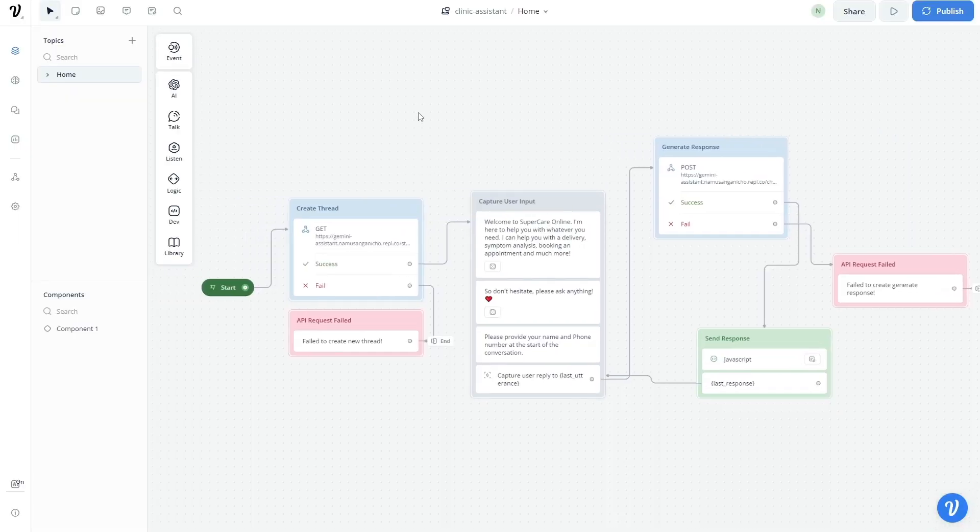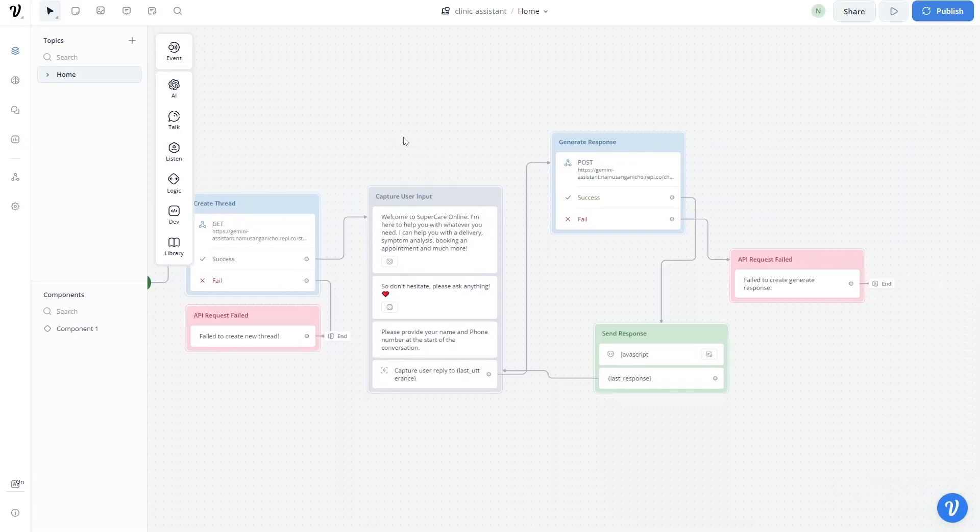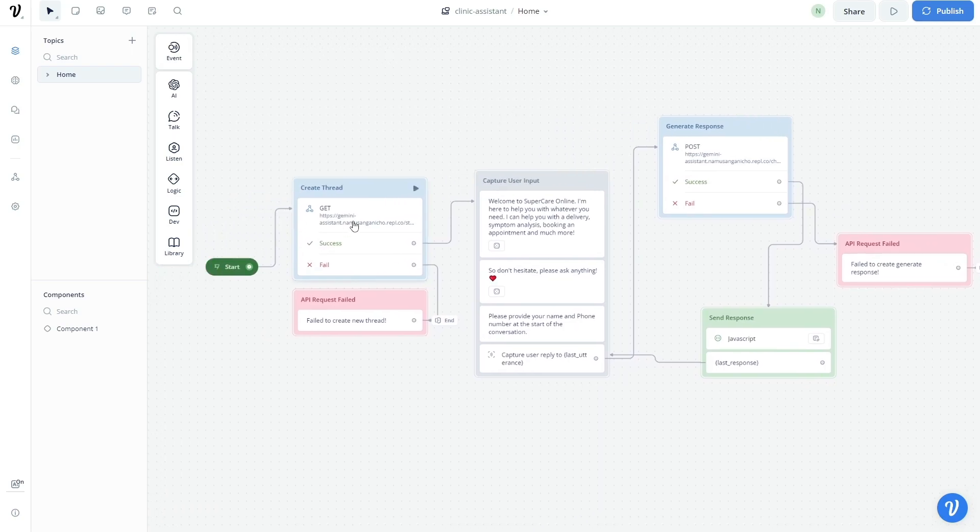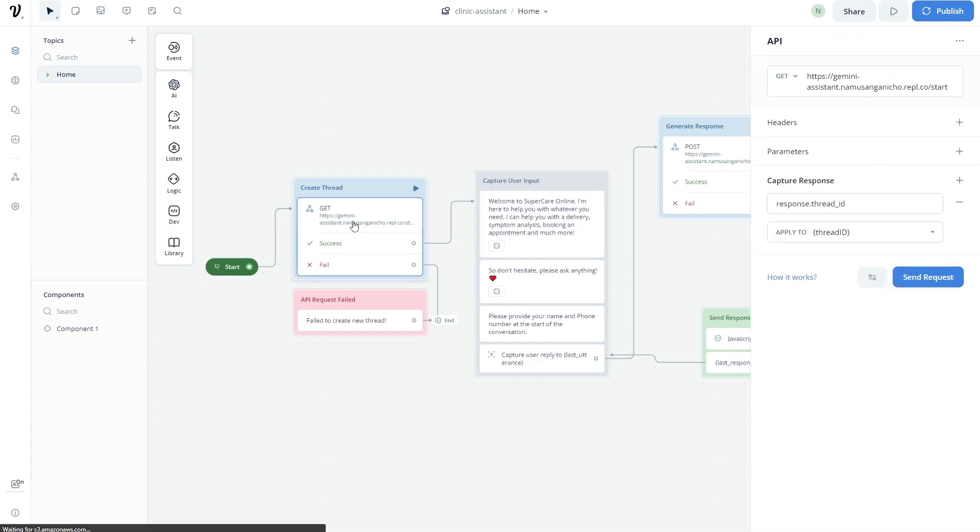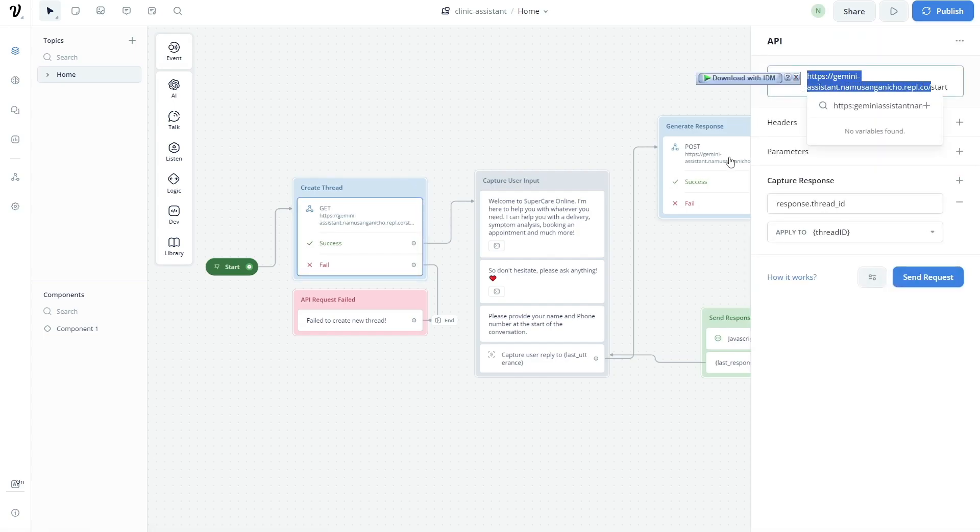Finally now we can head into Voiceflow and start linking our Gemini assistant. Inside of Voiceflow, I've already set up this entire Voiceflow for you. Again, I've shown this Voiceflow in my previous videos.